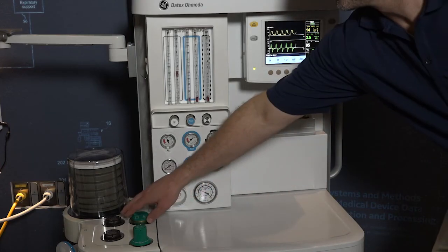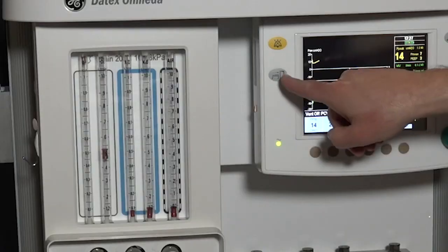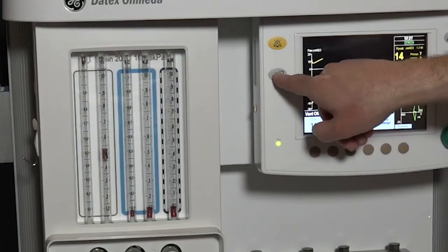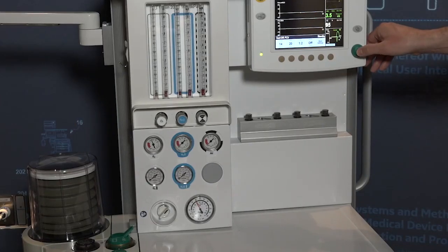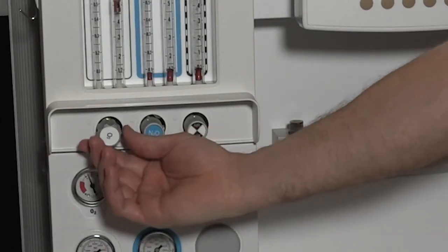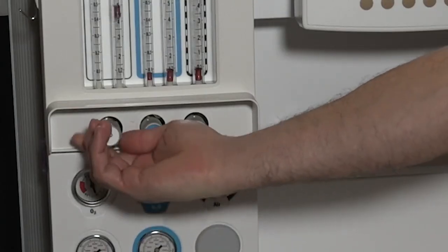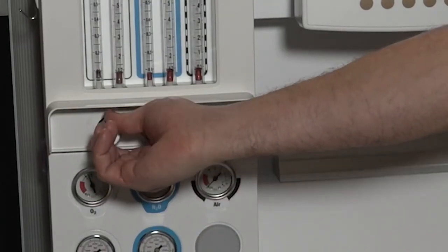Set the bag to vent switch to bag. Press the end case key. Press the comm wheel to confirm. Turn off the oxygen and air gas flows.